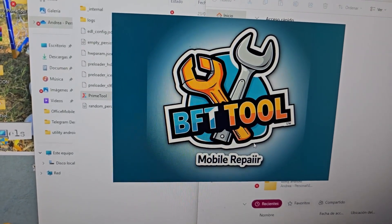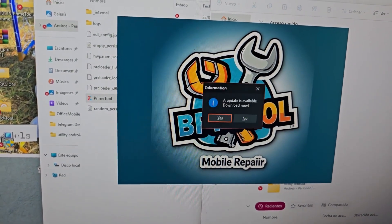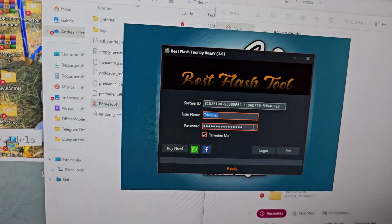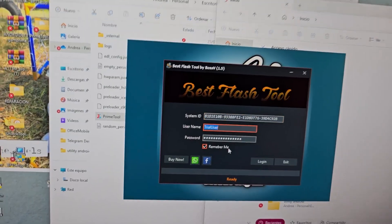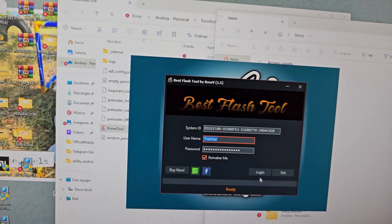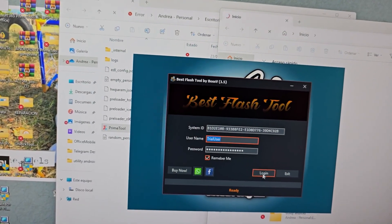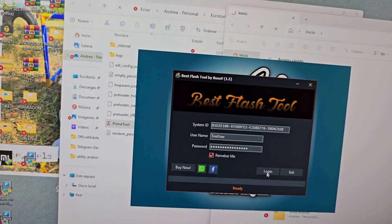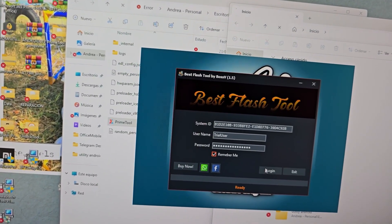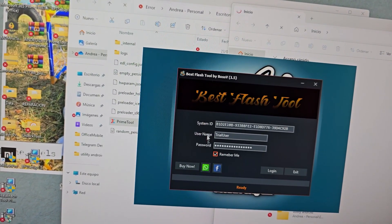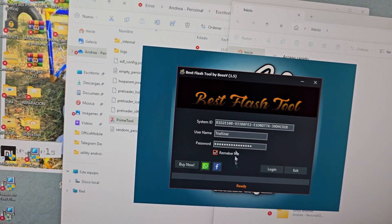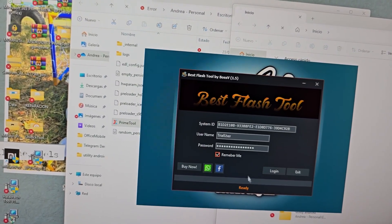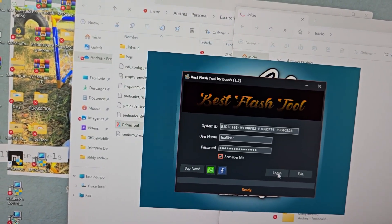Here you would see the option to update, but in this case you are going to say no — you are not going to update it. You are going to click here where it says 'Login.' We login and wait for it to load.